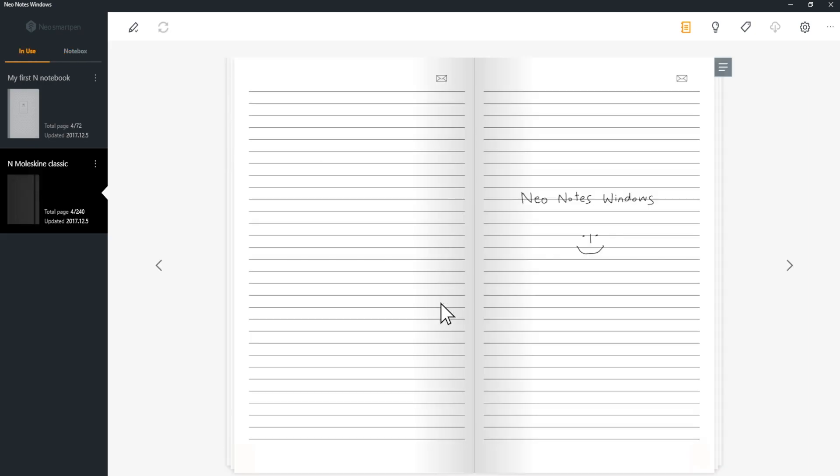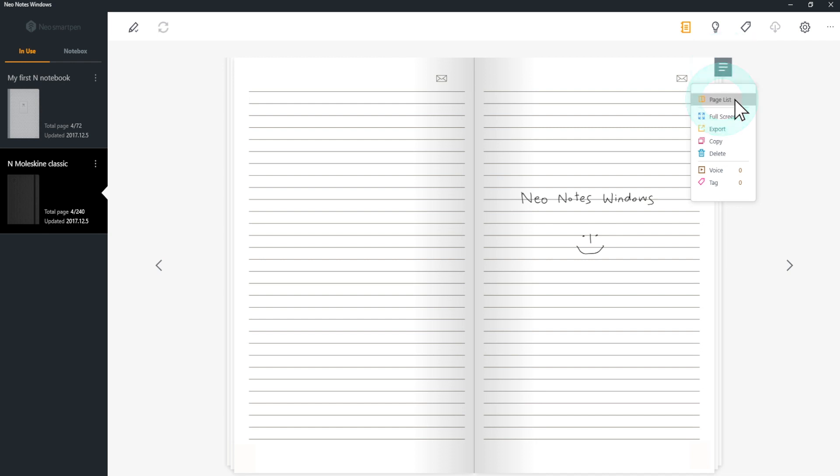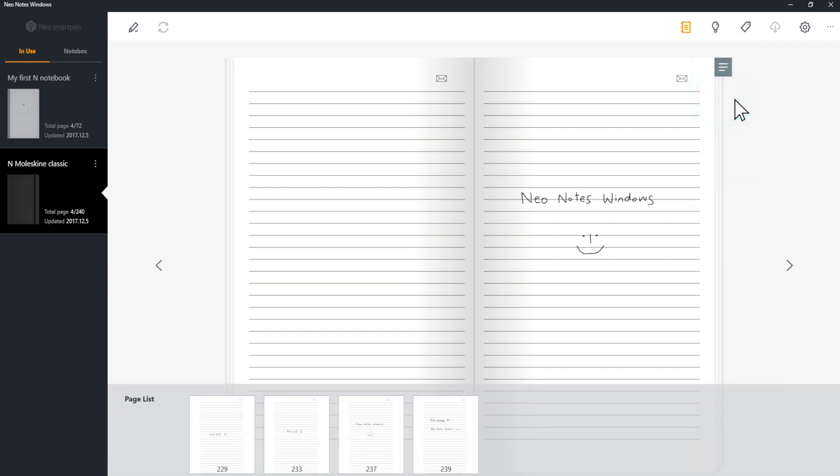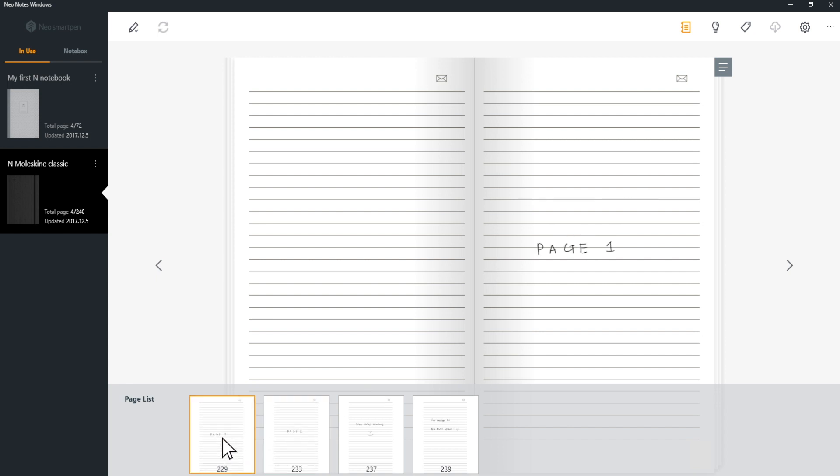Page menu will appear once you write on the page. Click Page list to view a list of previously written pages, or to jump to another page with a simple click.